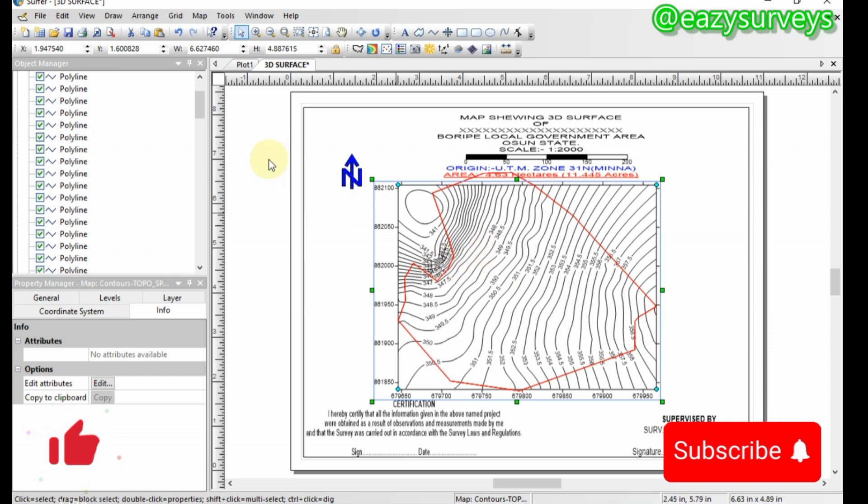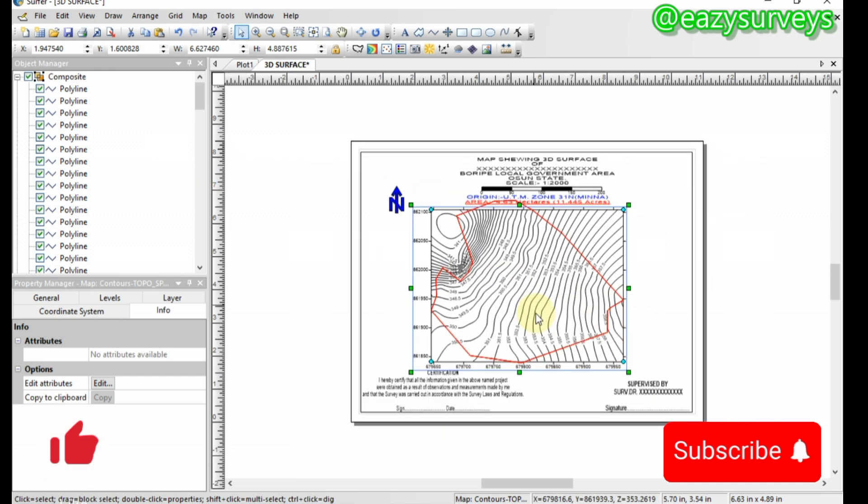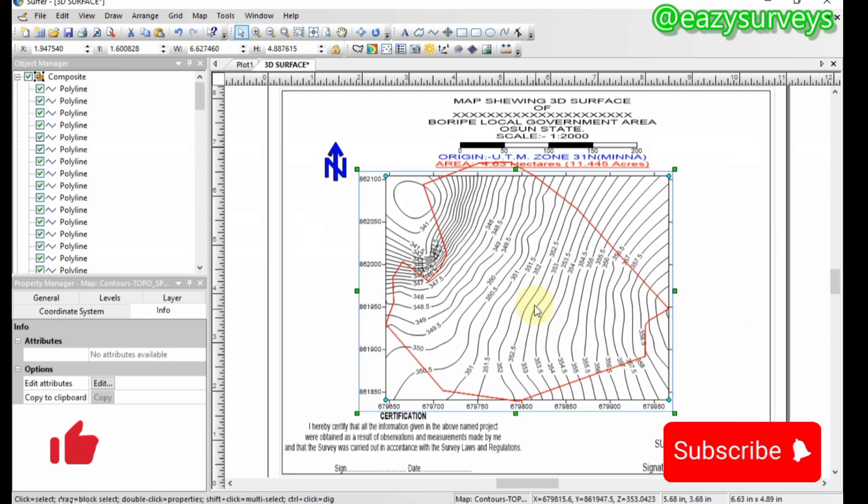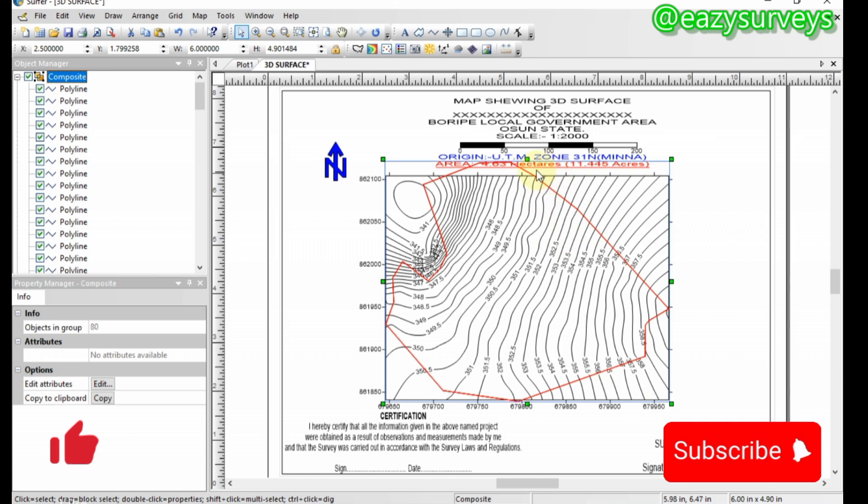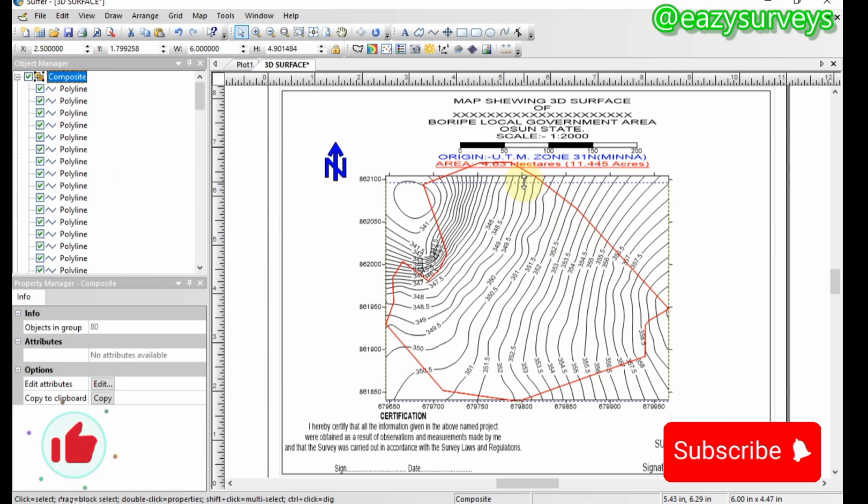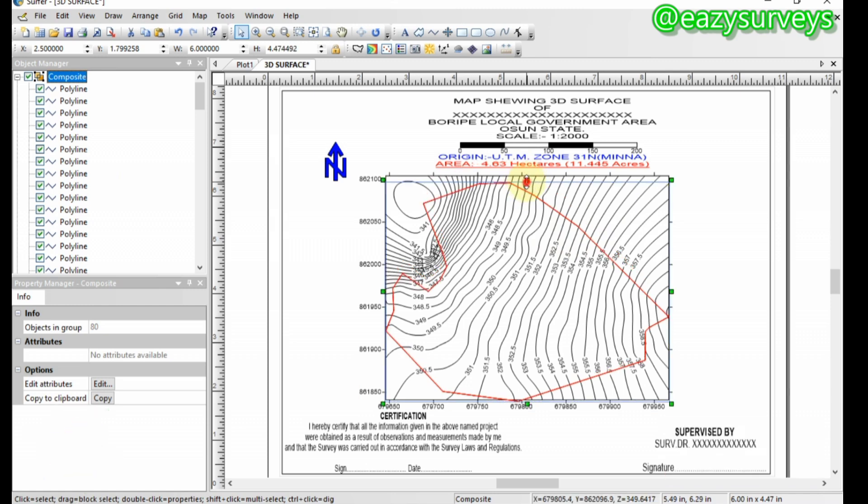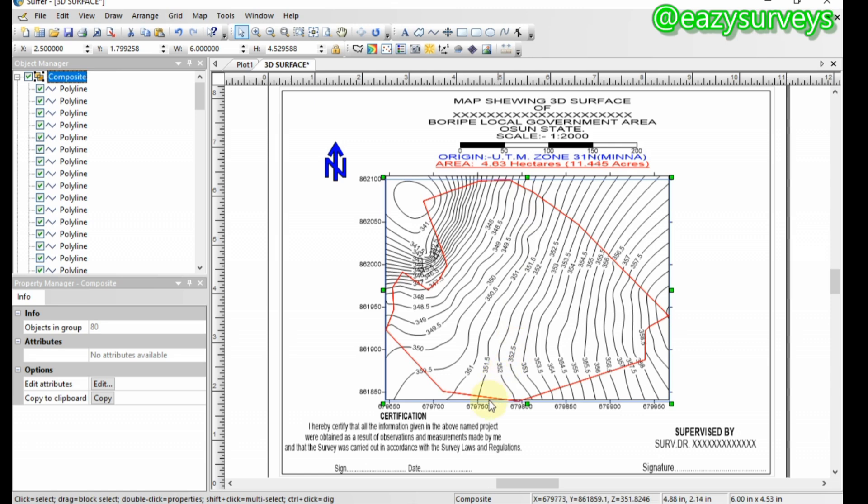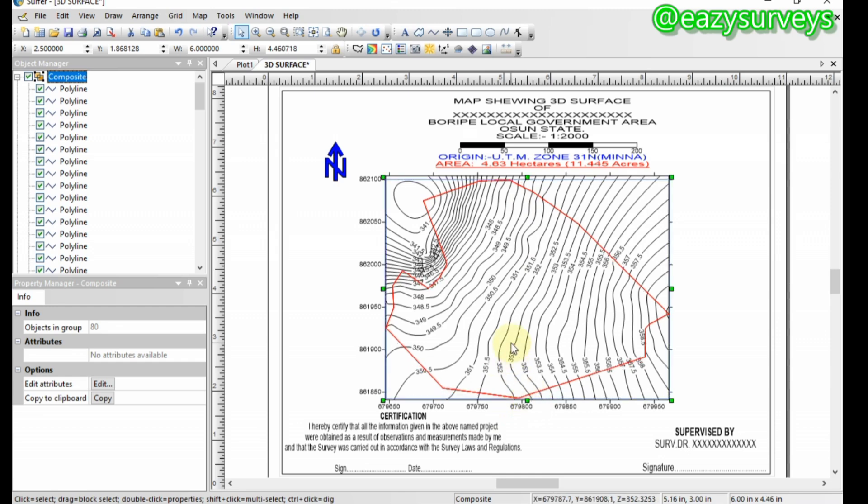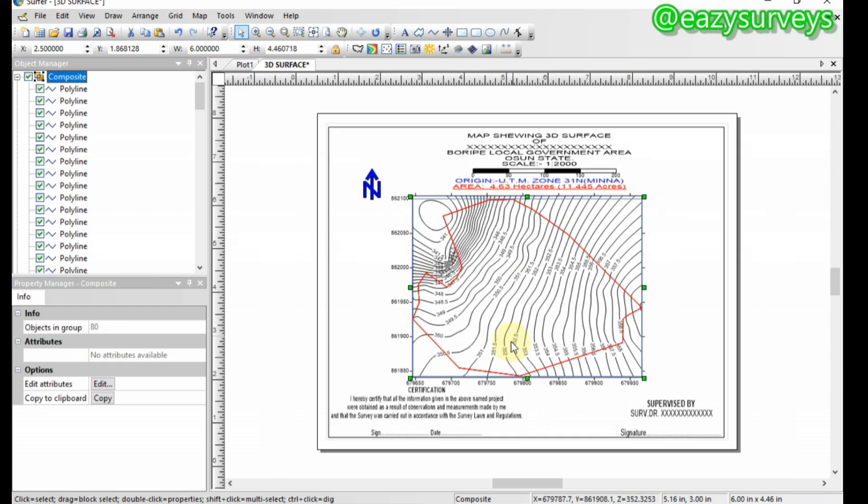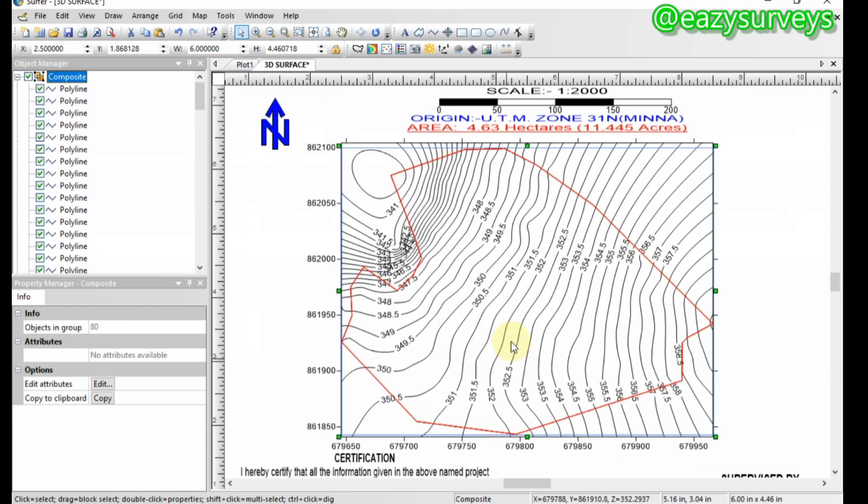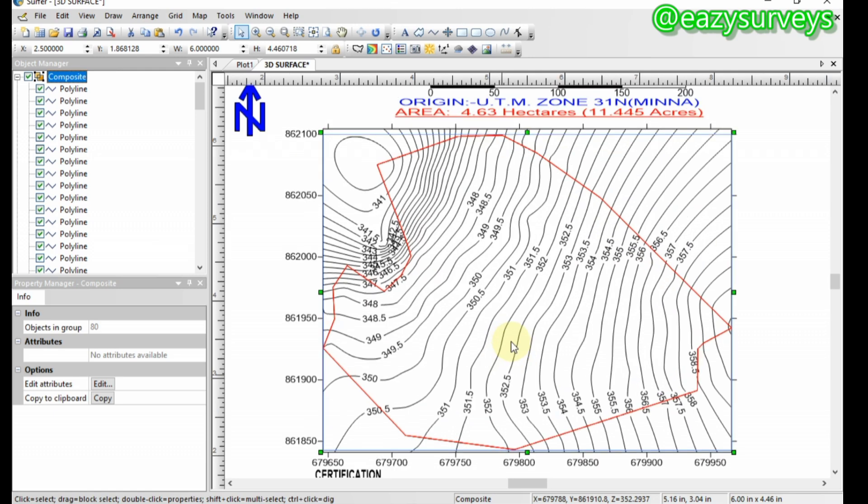So guys, this is just the boundary that has been overlaid. You can now come here to do the adjustments, click on the boundary layer, then adjust it down to fit in. This is how to import AutoCAD drawing into the software work environment without stress.